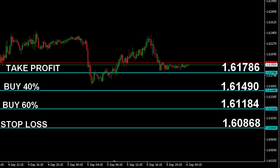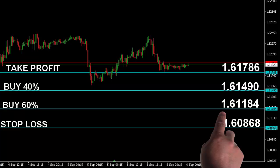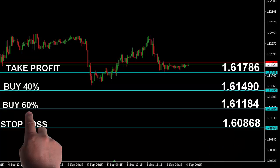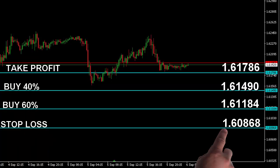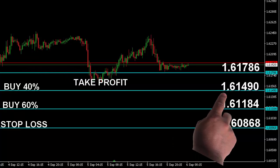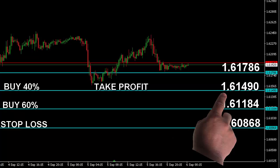...enter a second trade with 60% of your risk amount. Put your stop loss at 1.60868, then exit both trades at 1.61490.